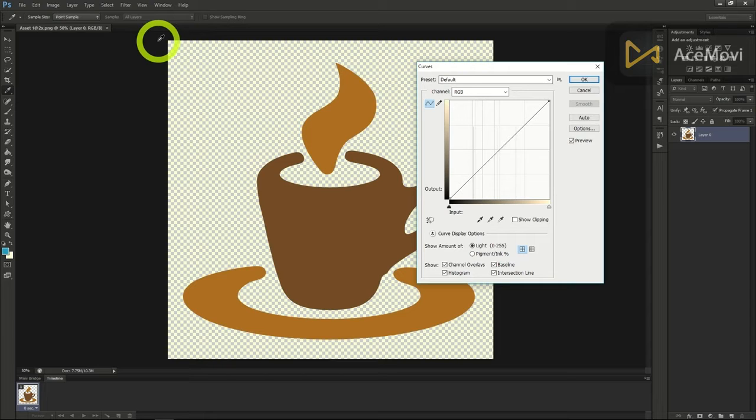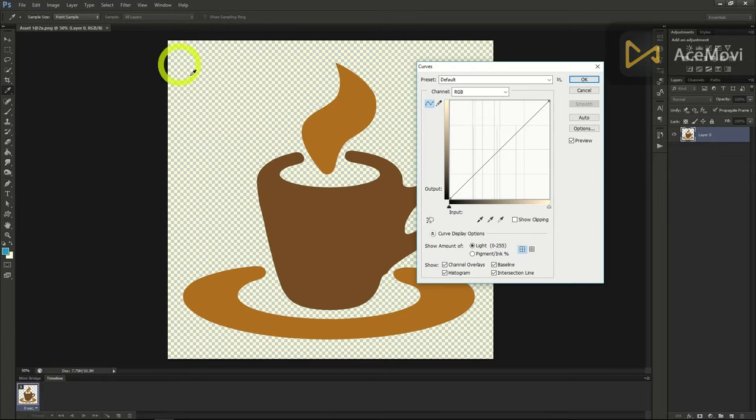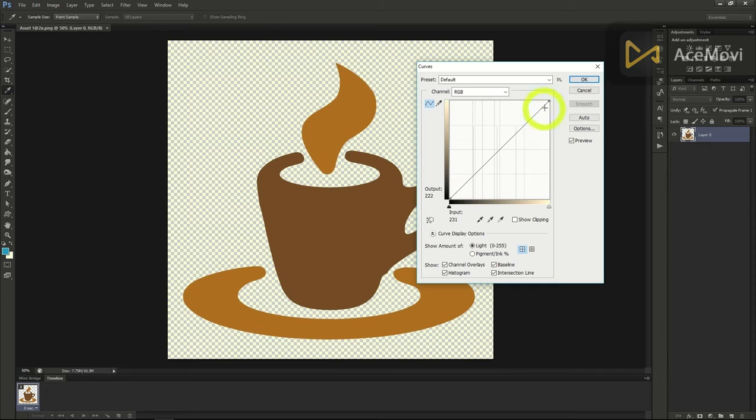Doing this will open the curves window which looks like a neat graph chart. In the middle you should be seeing a line going from the bottom left to the top right.